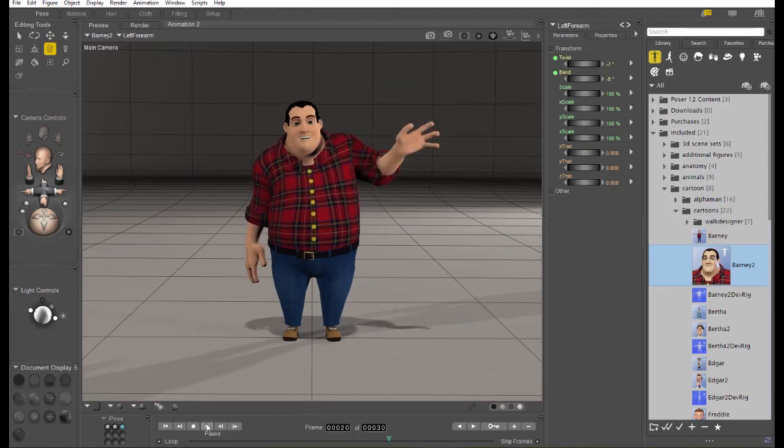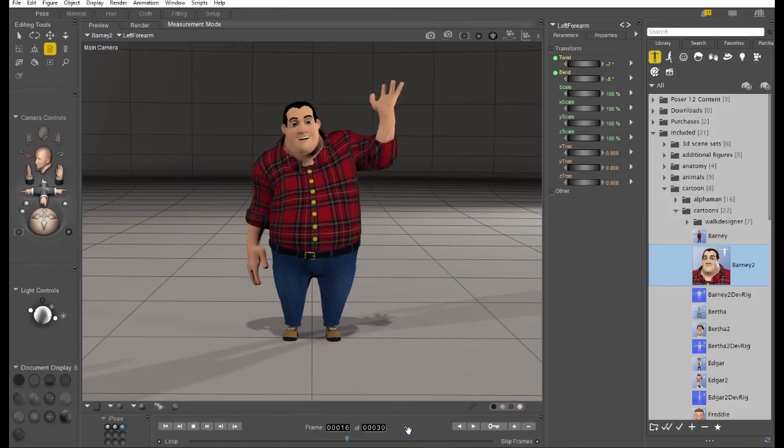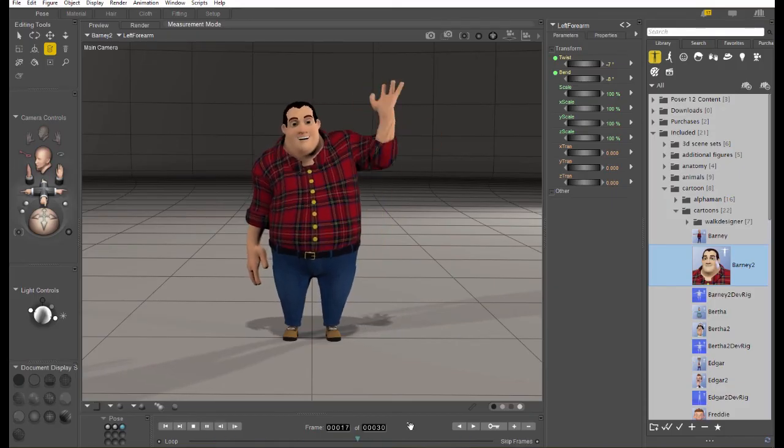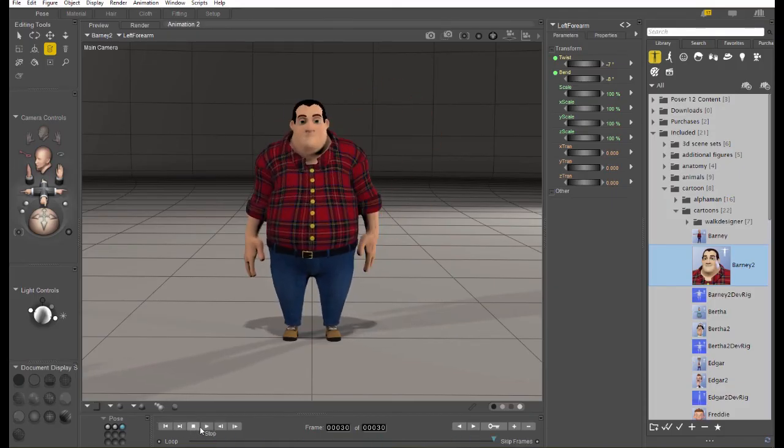So, this is what we just created. Barney raises his hand, waves, and puts his hand back down. That's all there is to actually creating an animation in Poser.